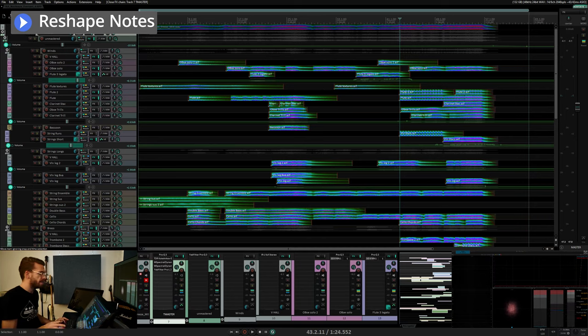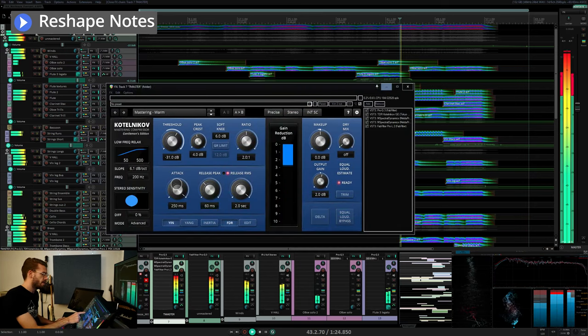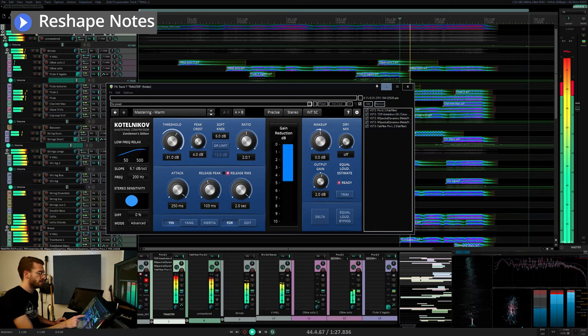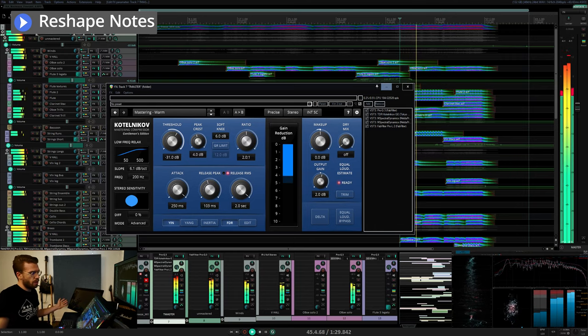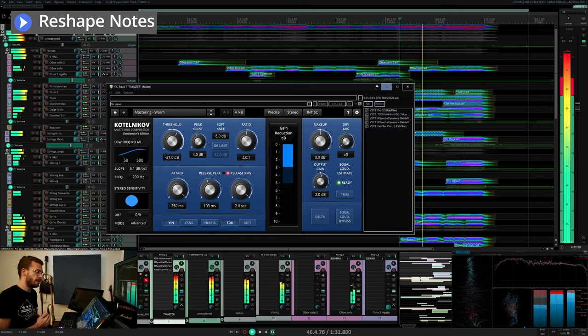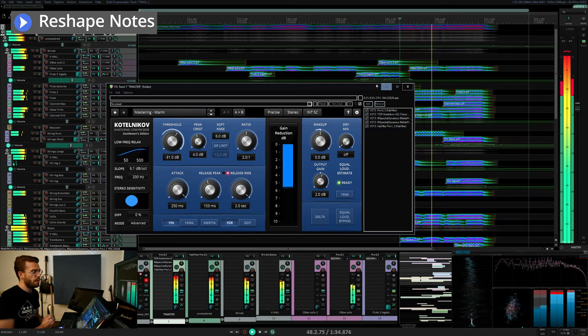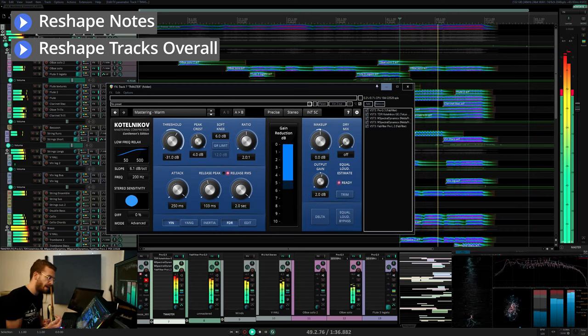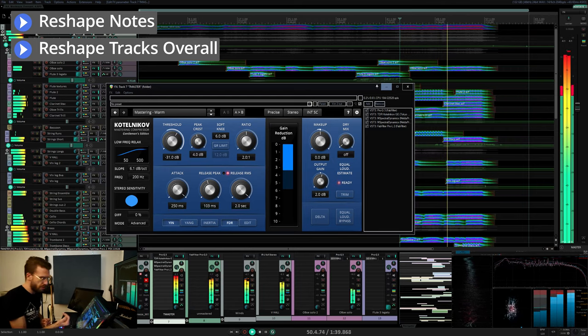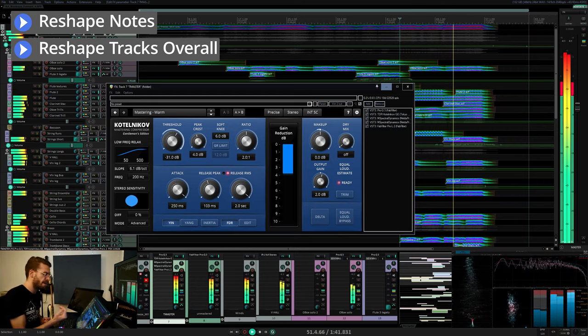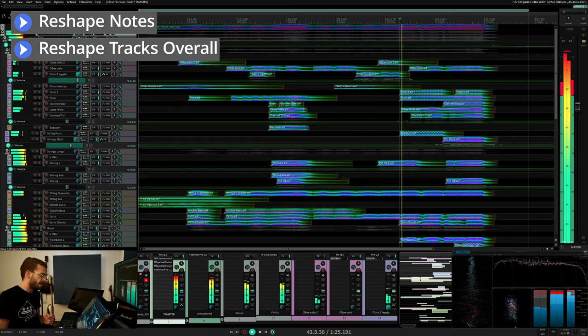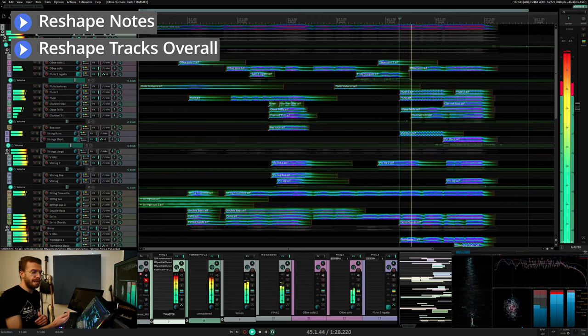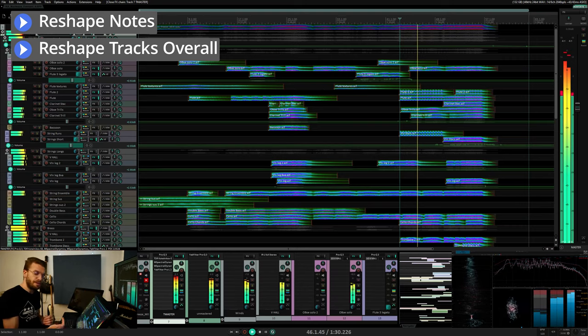The second way is by using longer attack and release times to zoom out. So don't touch the individual notes and transients so much but act more as an automatic magic fader that's adjusting the overall average level of things a little bit for you. This can help add consistency and help define the dynamic range of a track.